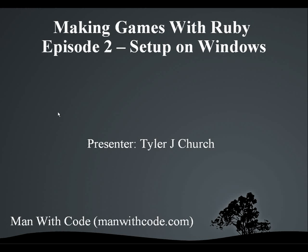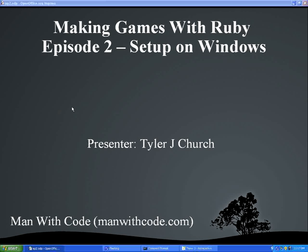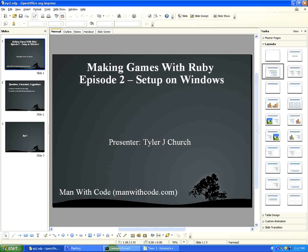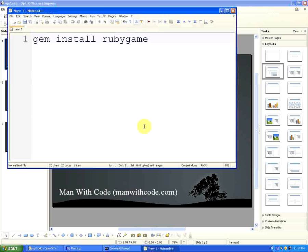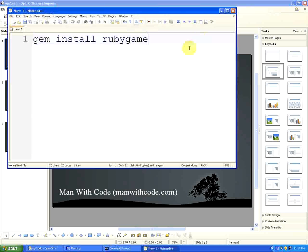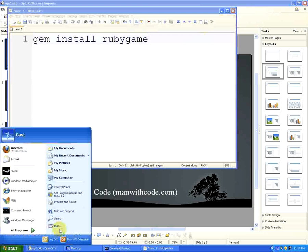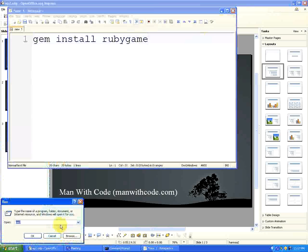First thing you're going to need to do is enter in this command into your command prompt. If you don't know where to get the command prompt, go to your start menu down here, hit run, type in cmd, and hit enter.